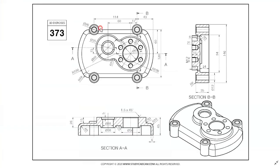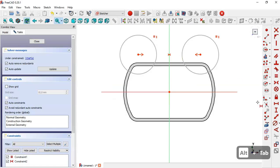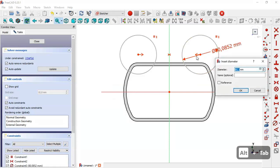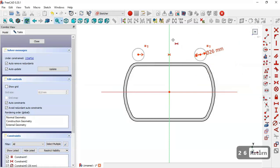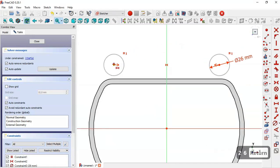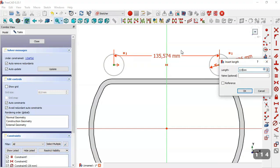In the reference image we can see the dimensions for these circles: a diameter of 26 and a horizontal dimension of 114. So we select the constraint and change the diameter to 26. Then select the horizontal distance tool, click the two center points, and set 114.